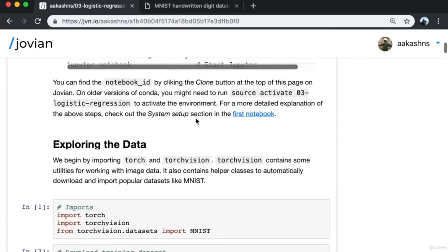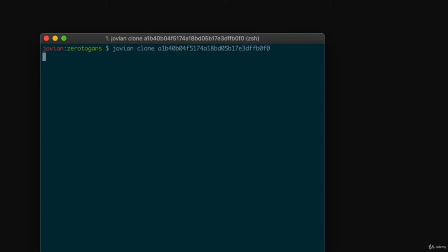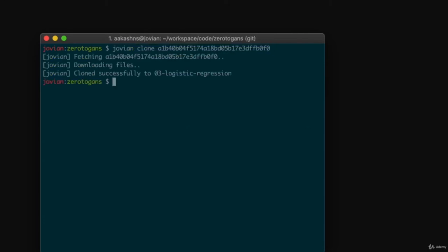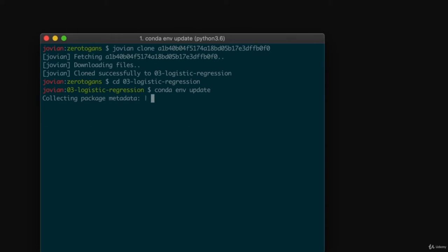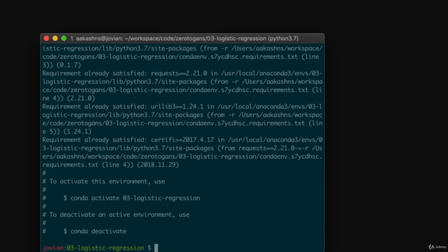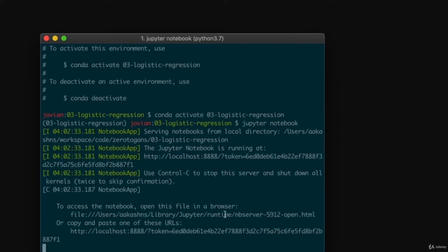I've copied the clone command, and since I already have Jovian installed, I run the clone command on my terminal. Next I go inside the directory and run 'conda env update' to install all required dependencies. Then I activate the virtual environment using 'conda activate' and start the Jupyter notebook by running 'jupyter notebook'.